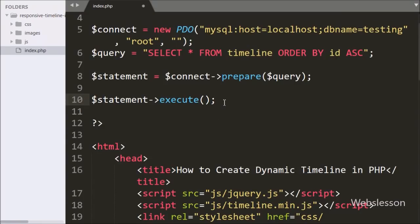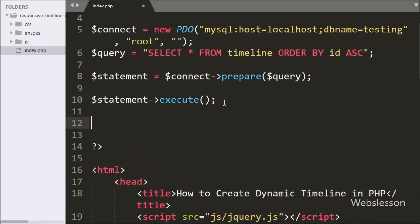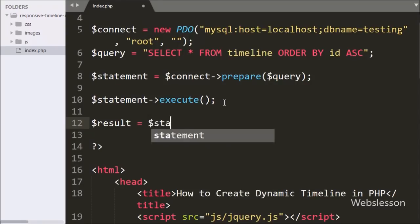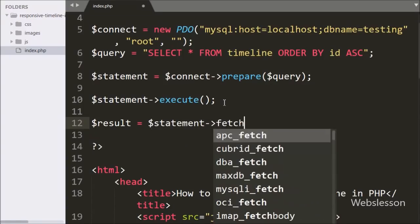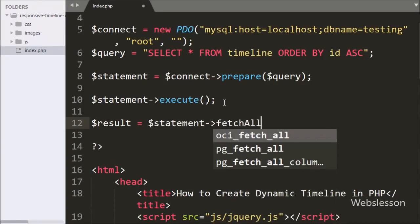After query execution, we want to fetch the result, so we have written the $result variable equal to $statement with the fetchAll method.